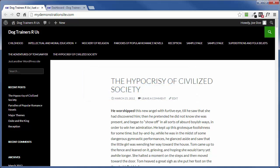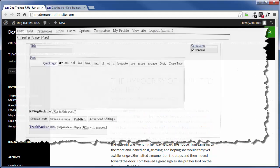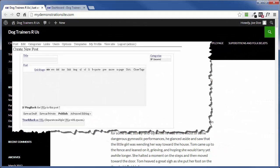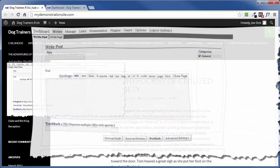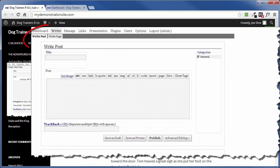Let's back up to the beginning. The post has been around since WordPress first began, and the page was not introduced until version 1.5 back in 2005.